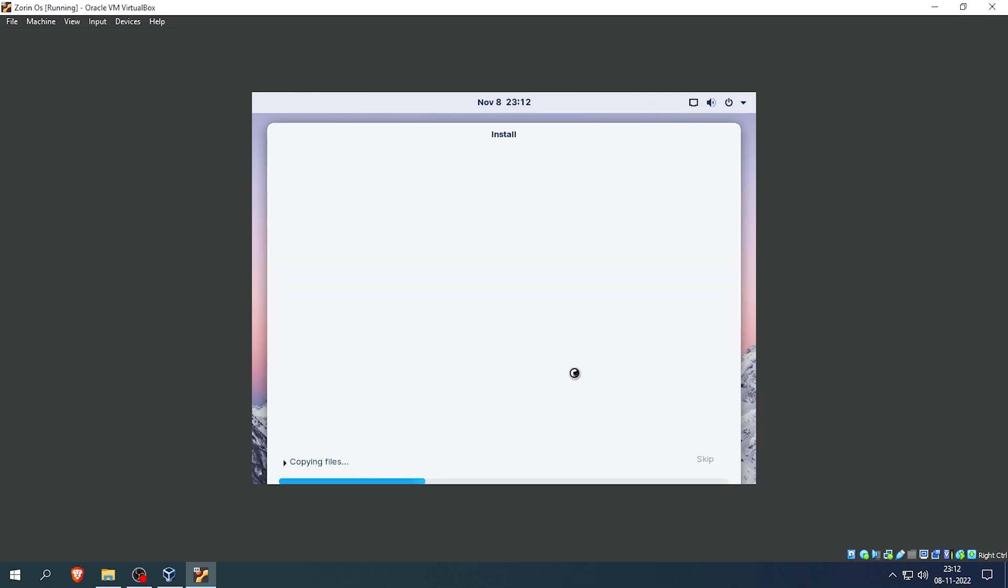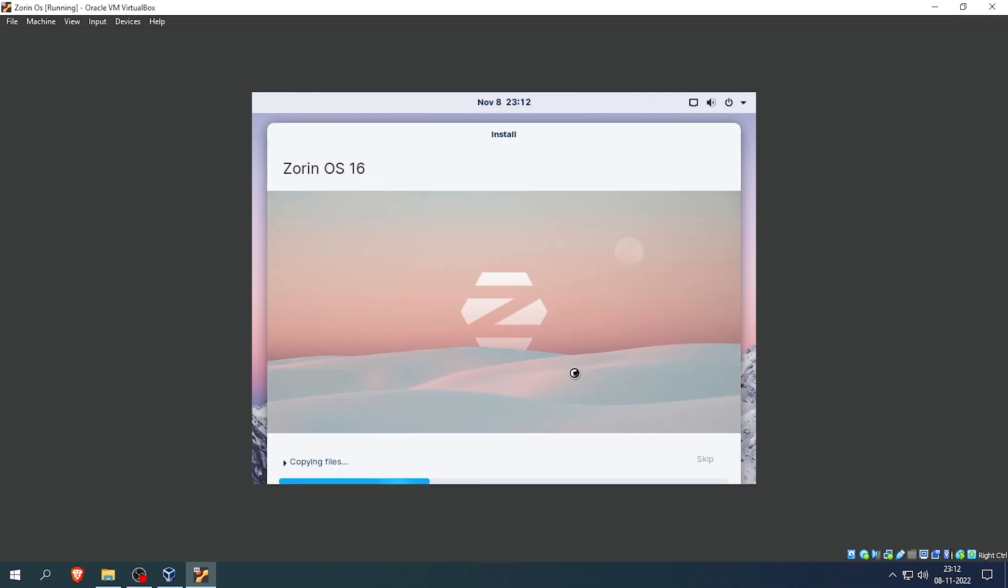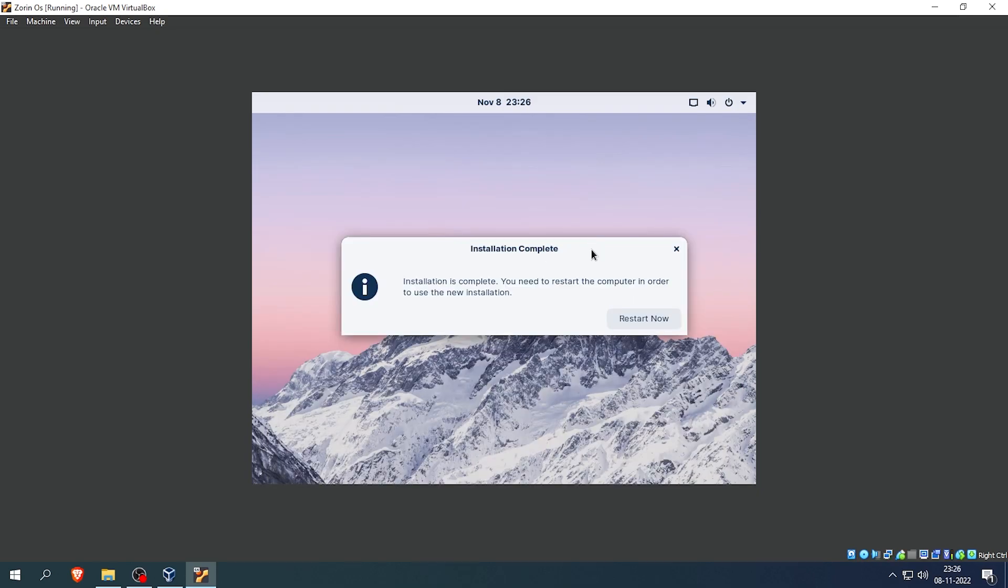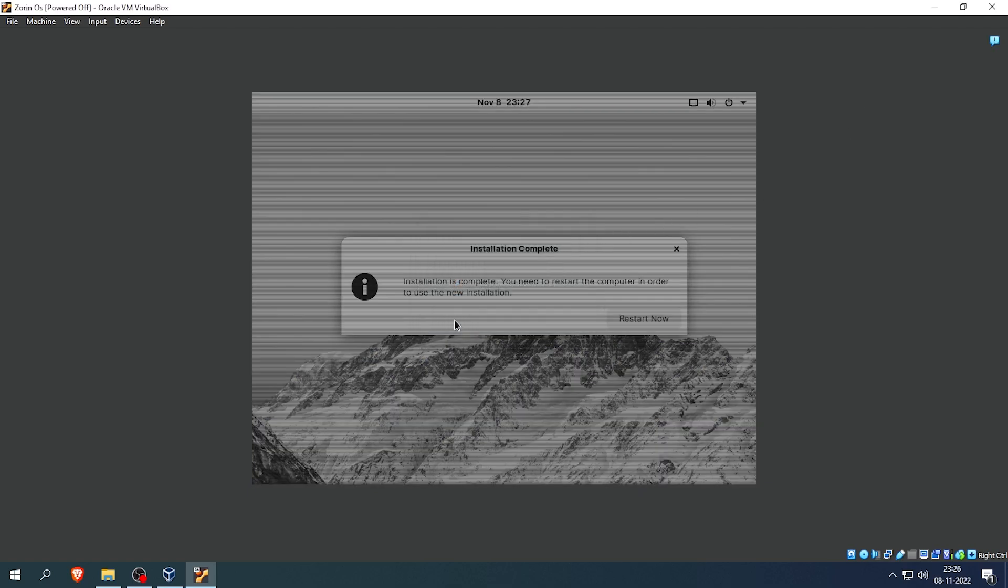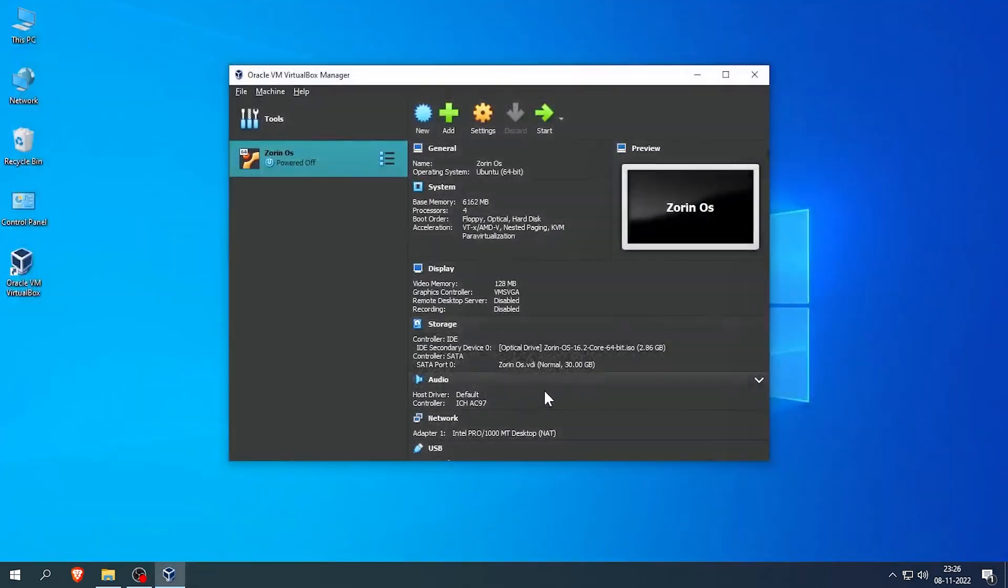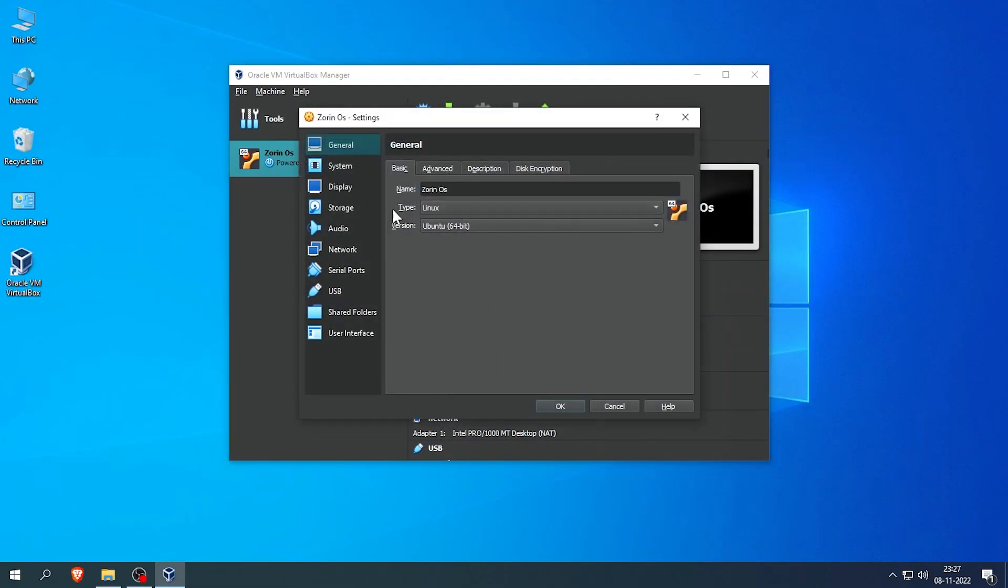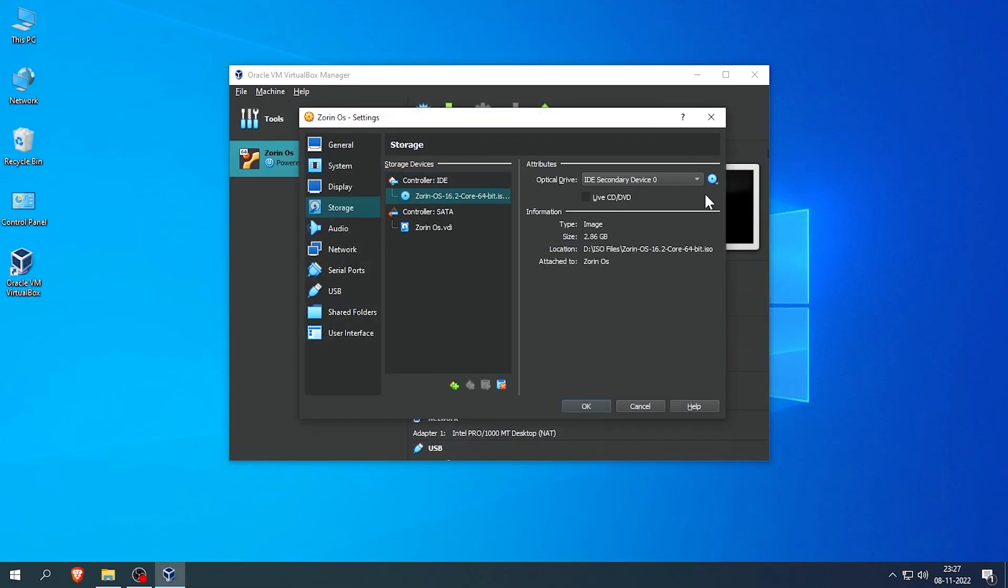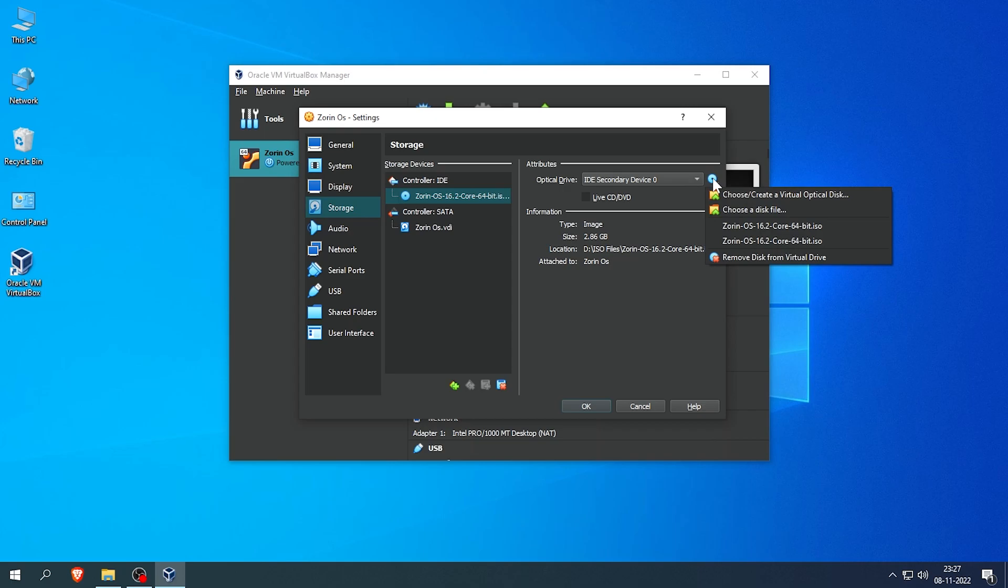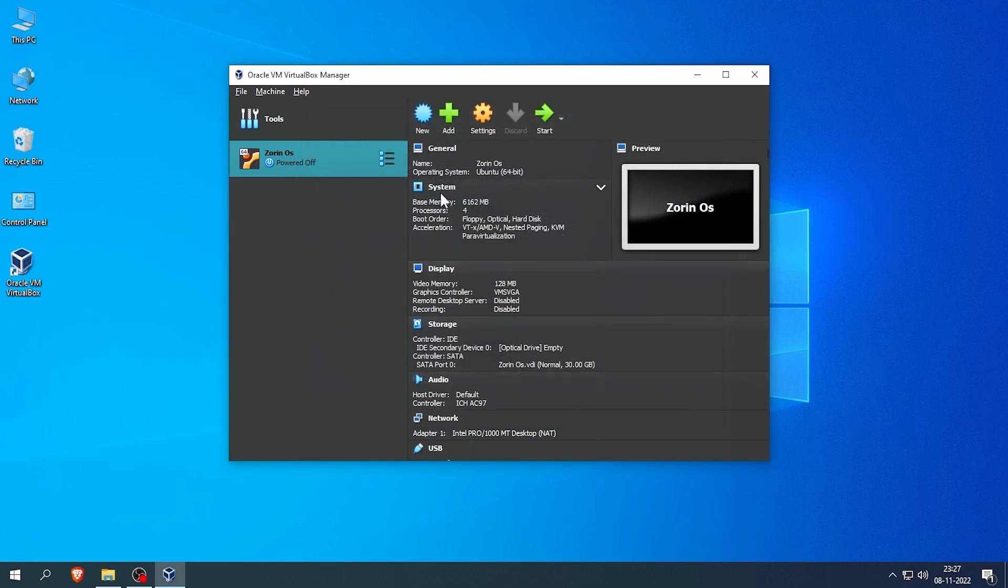The installing process will take some time, so I will skip to that part. When the installation is complete, it will ask for a restart. Do not click on restart. Exit the virtual machine and select power off the machine and hit OK. Now open the settings tab, go to the storage option, and remove the ISO file and hit OK. Click on start.